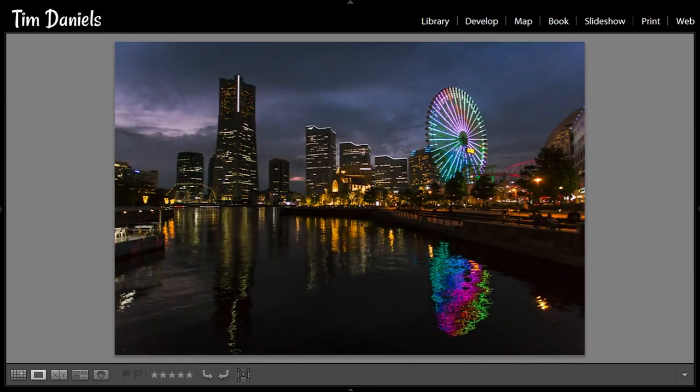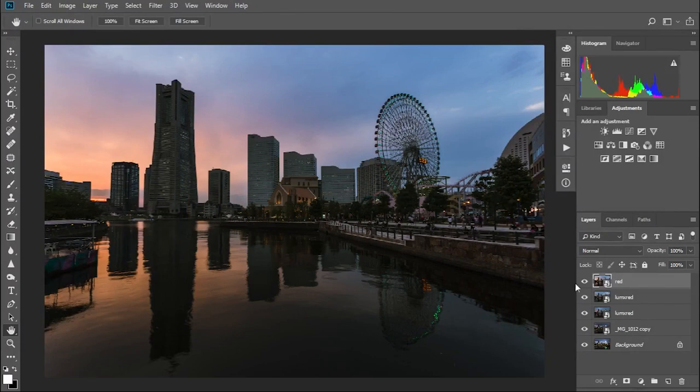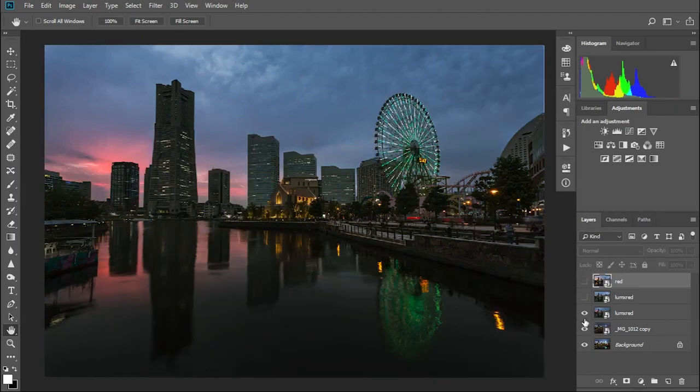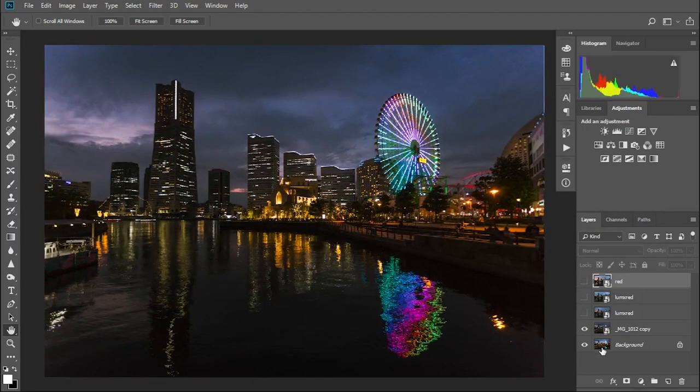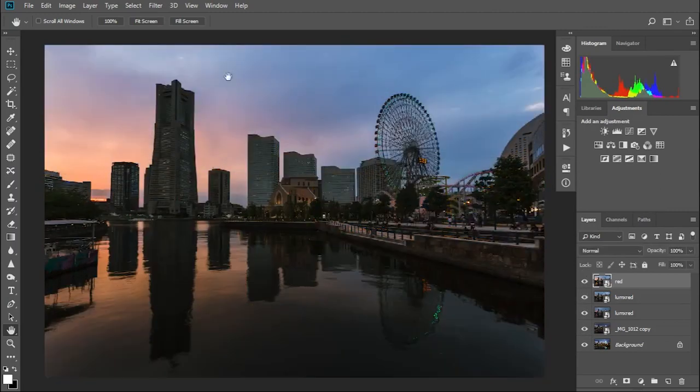After loading the 5 photos into Photoshop, we can quickly go through them and see the sun setting and blue hour taking hold. There's a handy clock on the ferris wheel, so you can keep track of which photo was taken when.